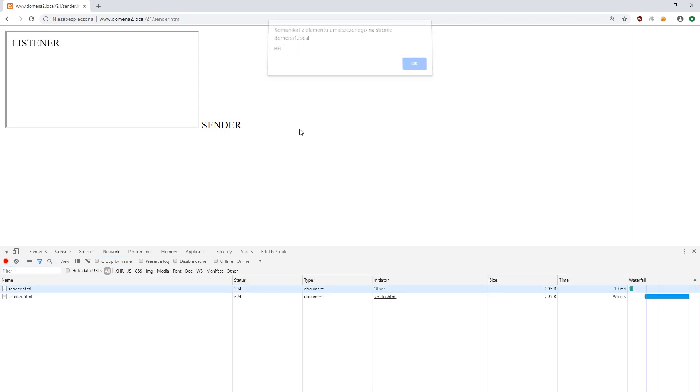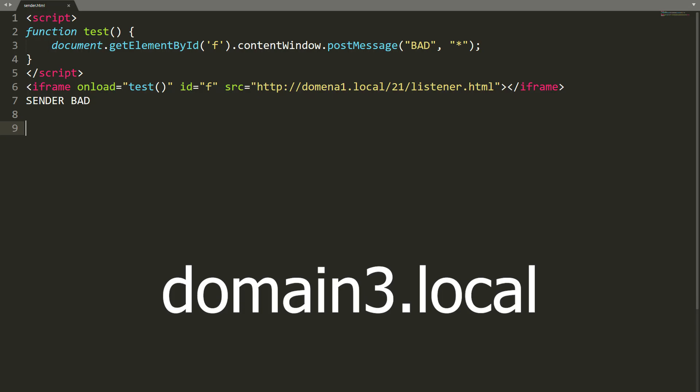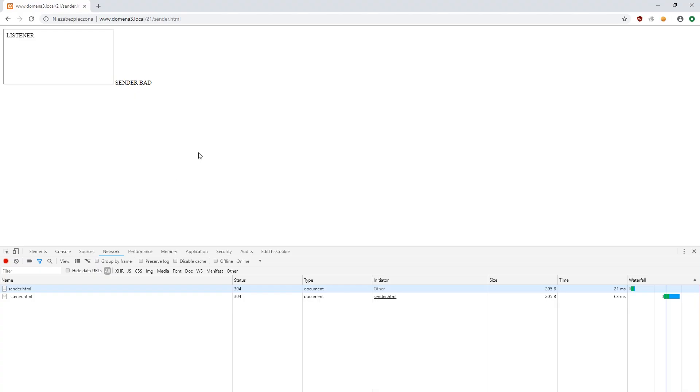So, where is the vulnerability today? Let's introduce the third domain, which does exactly the same as the second, that is it sends a message to the first domain. This time however, this is not our domain, but the attacker's domain.